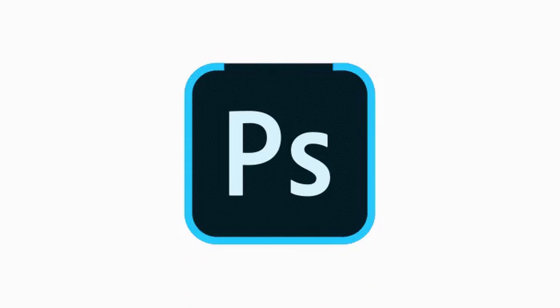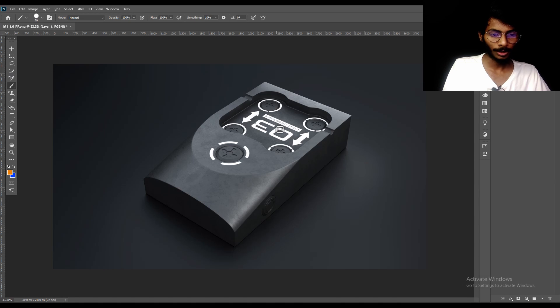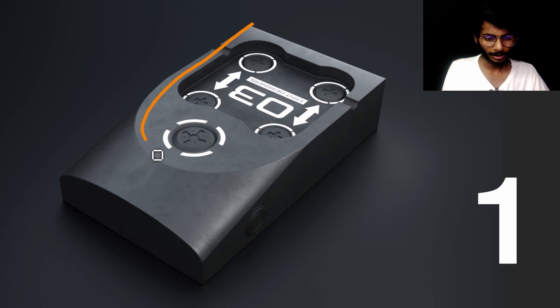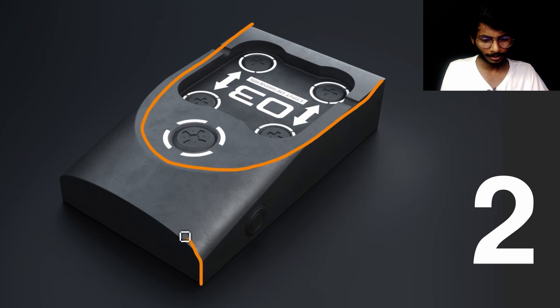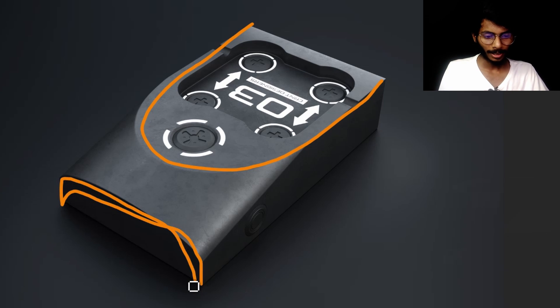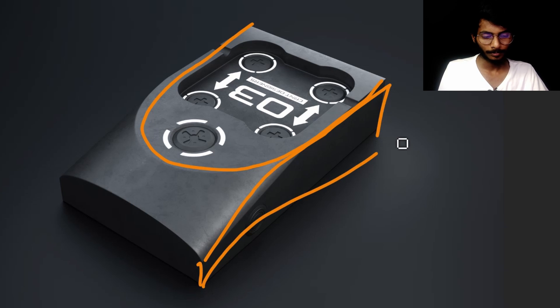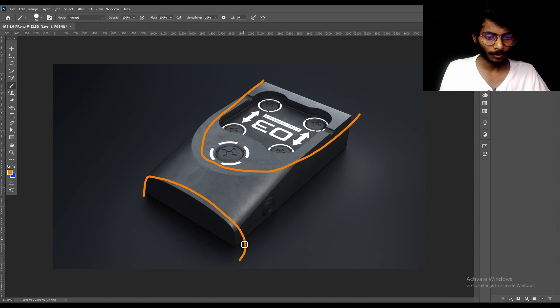To understand the form first we need to jump into Photoshop. Here you can see the render image and there are different forms we need to create with the help of simple objects. This is the first curve form, the second curve form, and we have a flat cubical surface. In simple words we have three forms: the first, the second curve form, and the third flat surface.